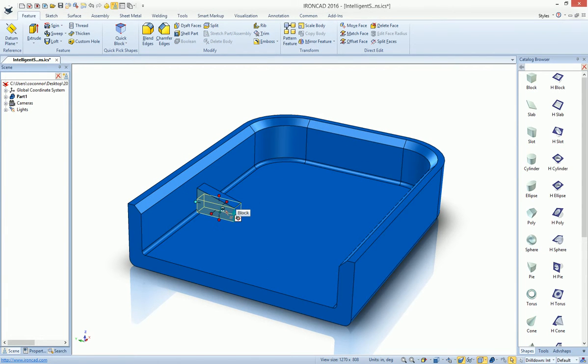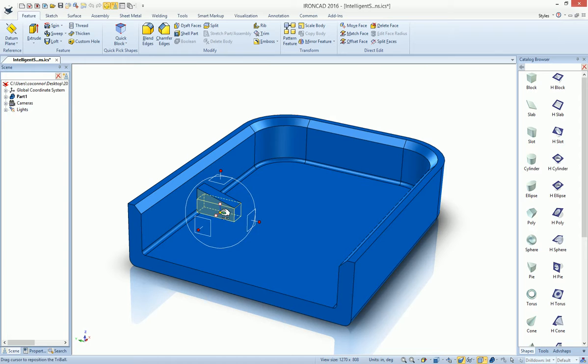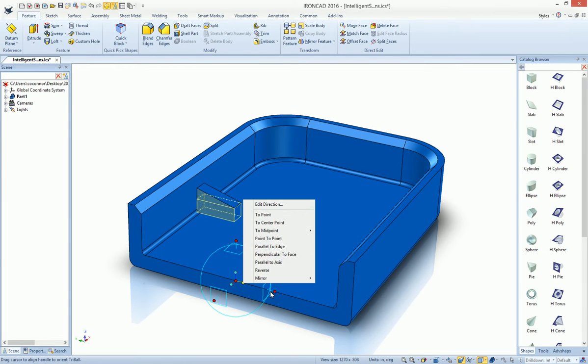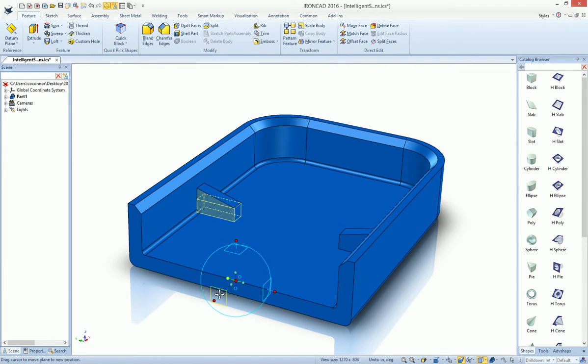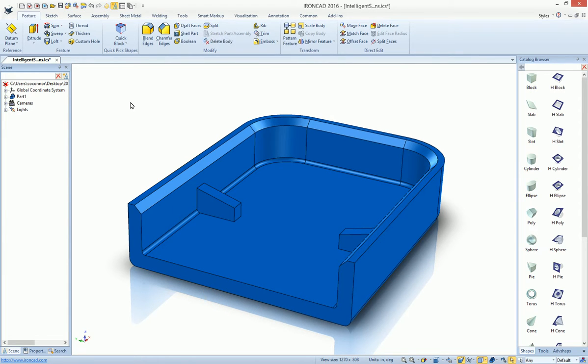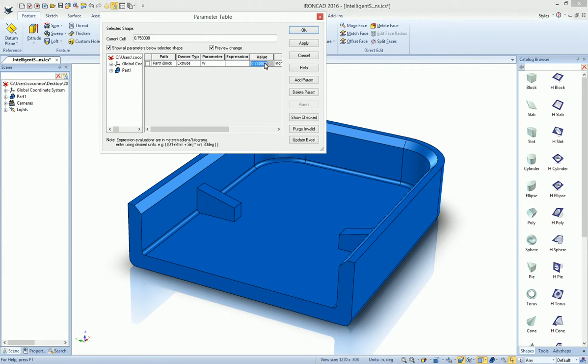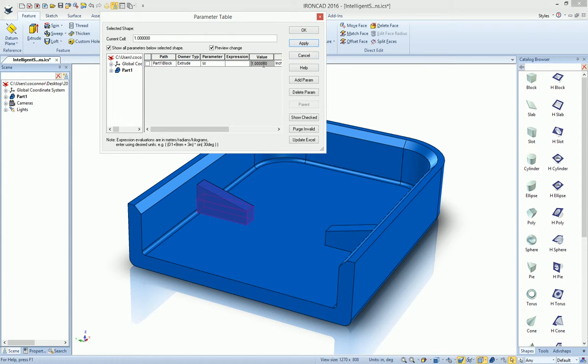For in our case, maybe we want to make a duplicate rib to the other side of our part. We can quickly mirror it over to the other side. And now with our parameter, we can actually drive this on both cases. We can drive them both parametrically quite easily.